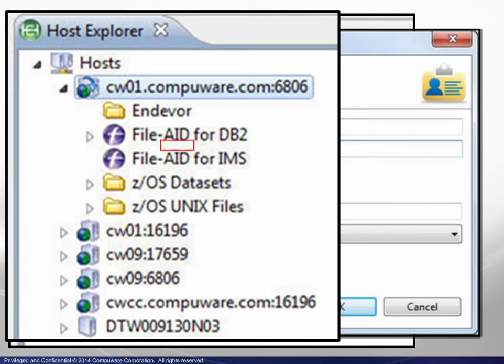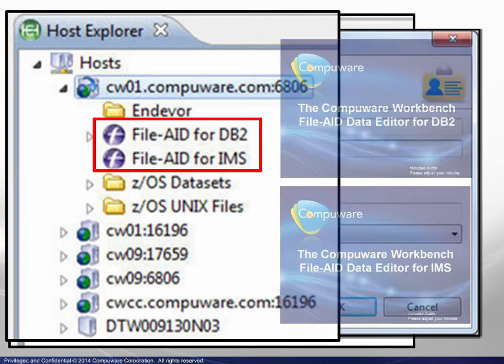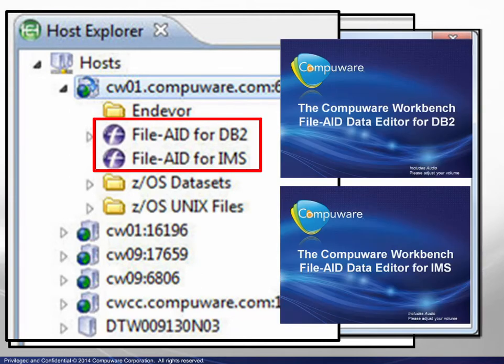File Aid for DB2 and File Aid for IMS are discussed in detail in separate modules.